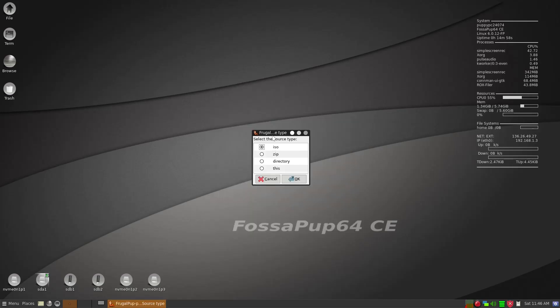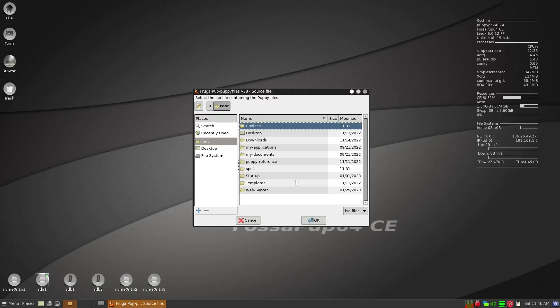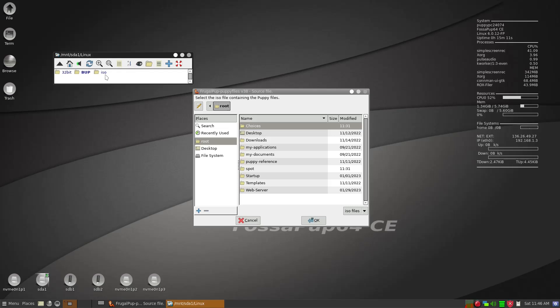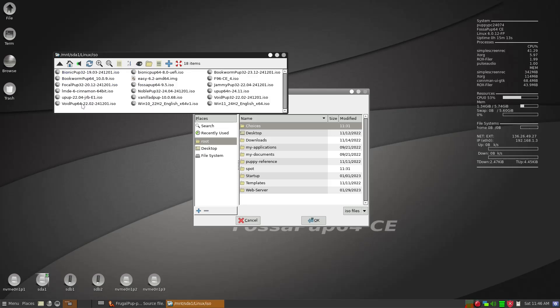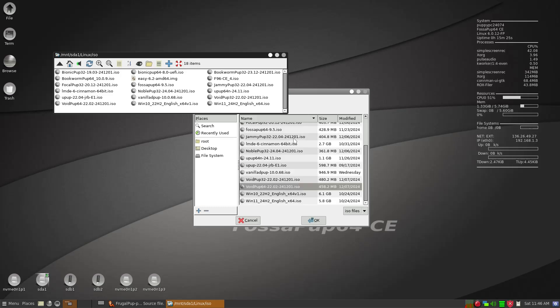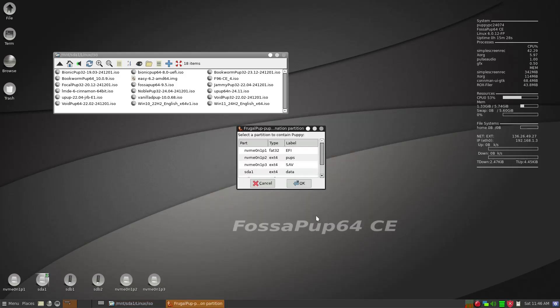And then Puppy, we're going to put in Void Pup 64. So ISO is fine and we're going to have to point toward where the ISO is. And the ISO is here in the external hard drive. So Void Pup 64 is what we're going to put in right there. I'll leave a description where you can download this.